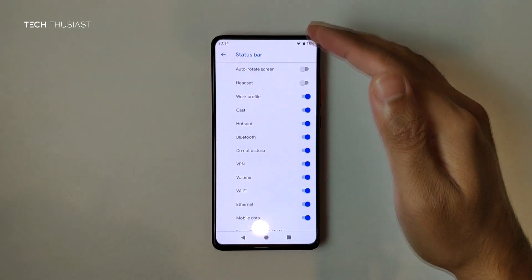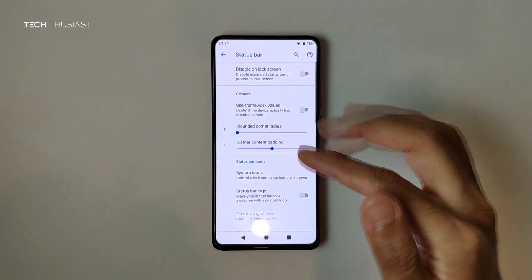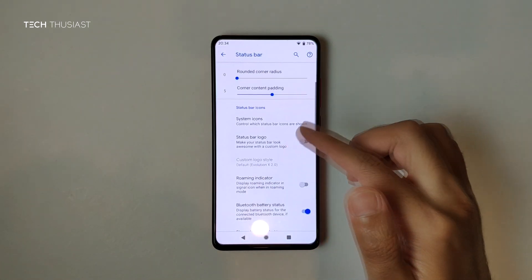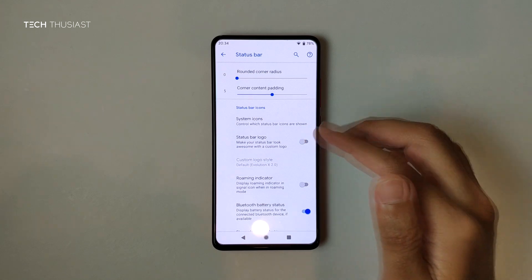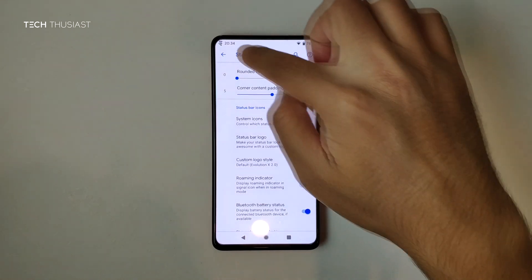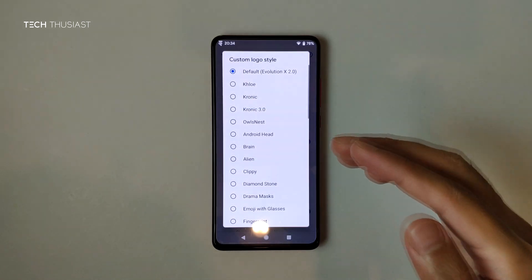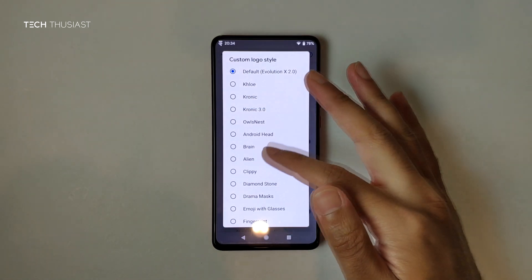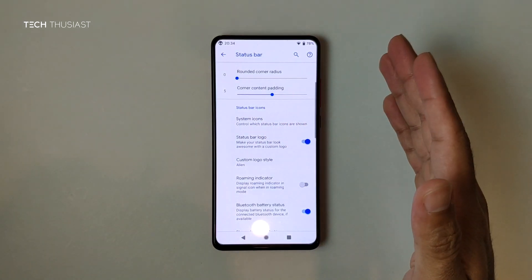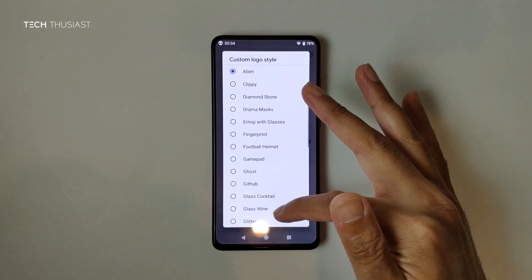System icons — I'm sure you know how that works; it just hides system icons on the status bar. There's also a Status Bar Logo option — this is a bit unusual, you can actually have a logo displayed on the status bar, and there are quite a few to choose from.